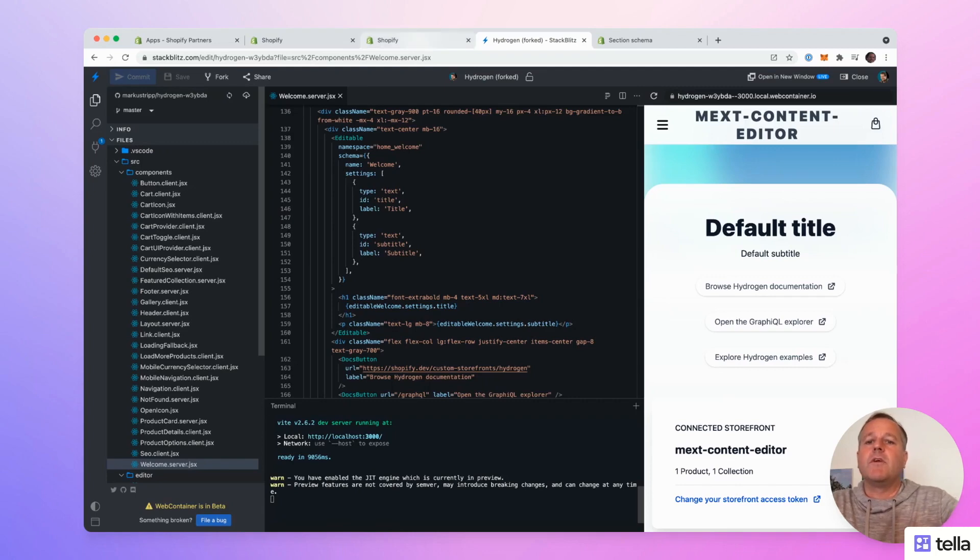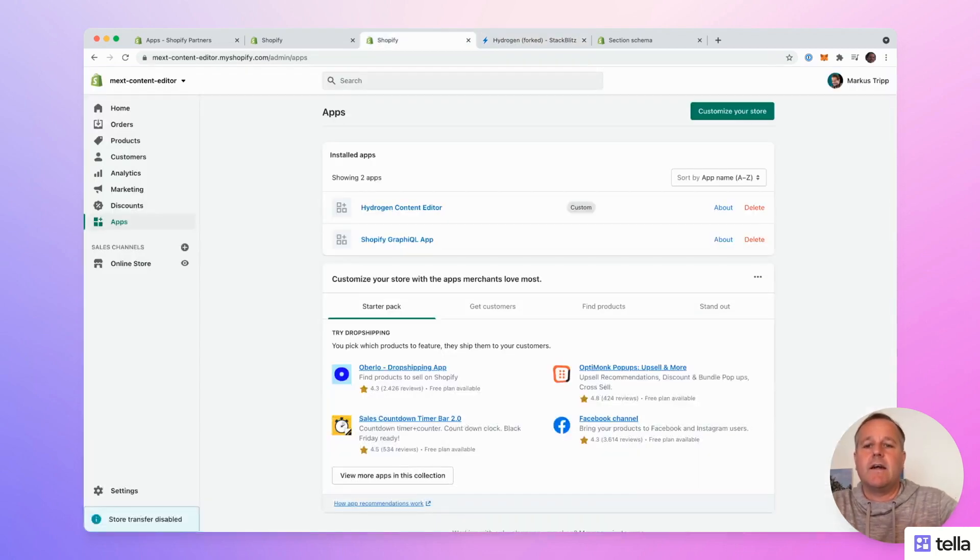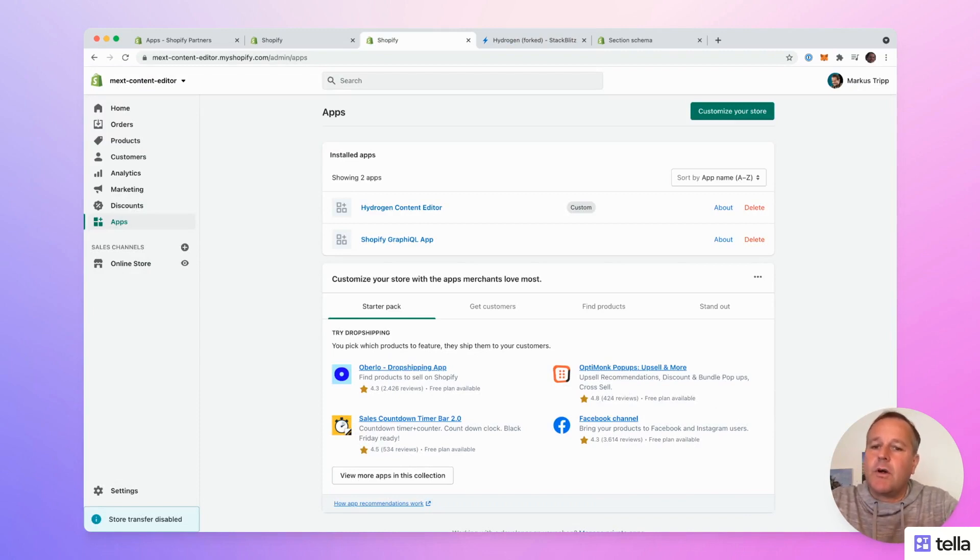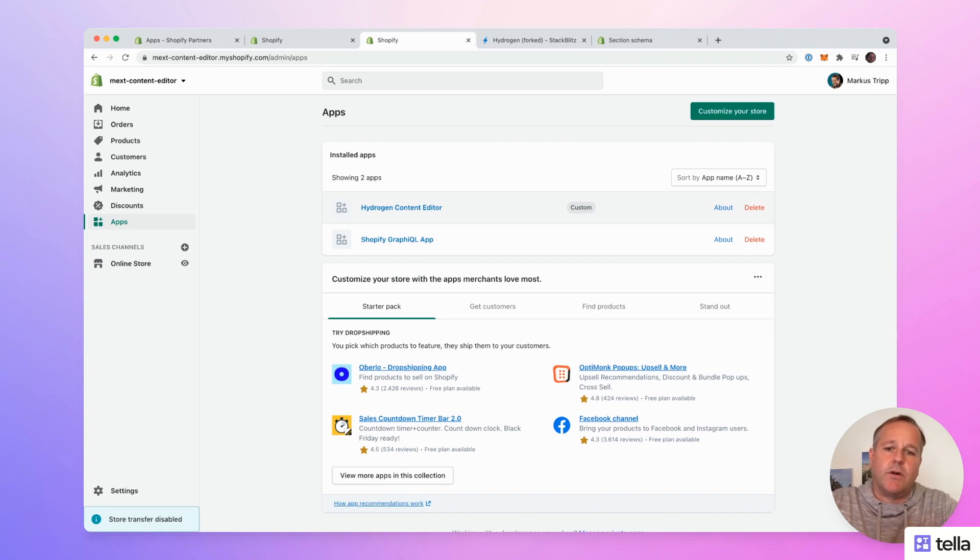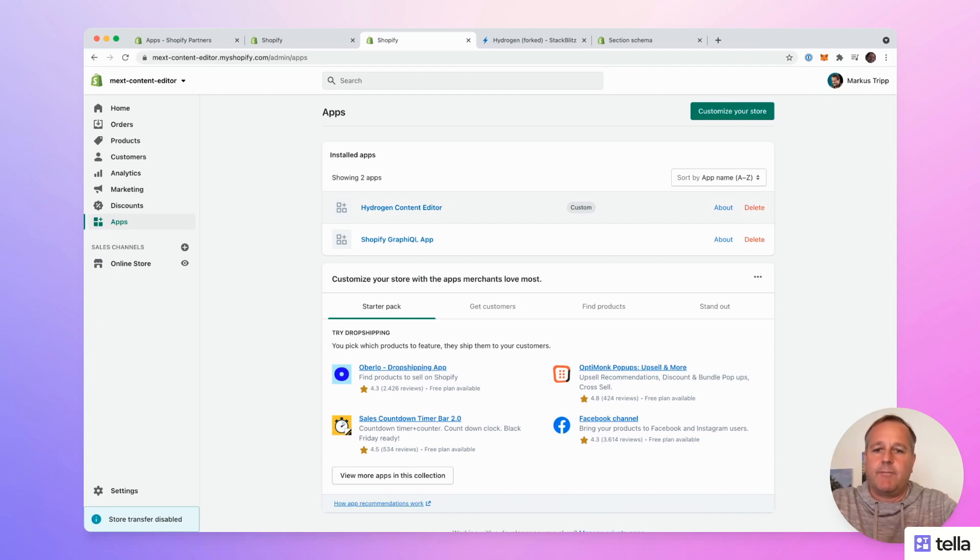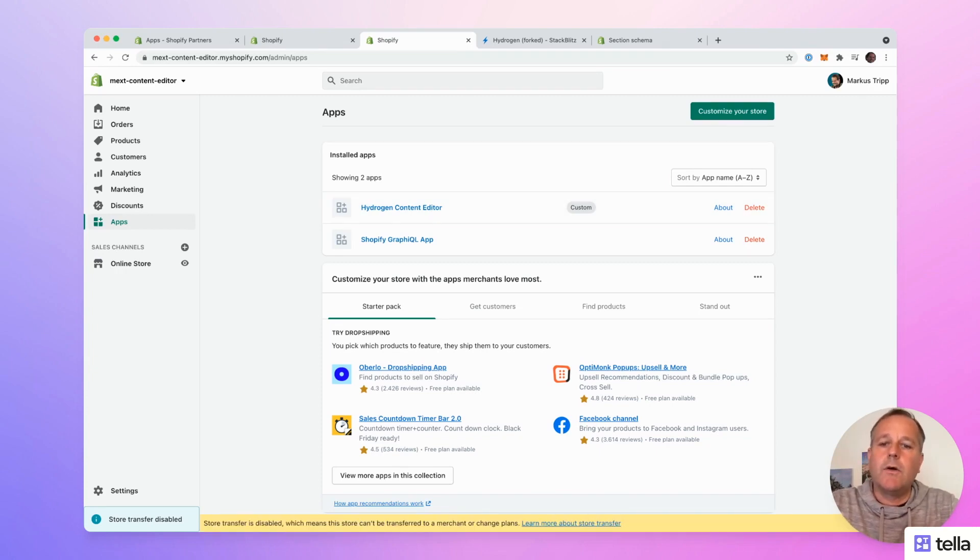To make modifications on the text like any other content editor, here is the demo store with the hydrogen content editor app installed. It's a custom app. Of course, the name will change. It's just a working title. So let's start the app.